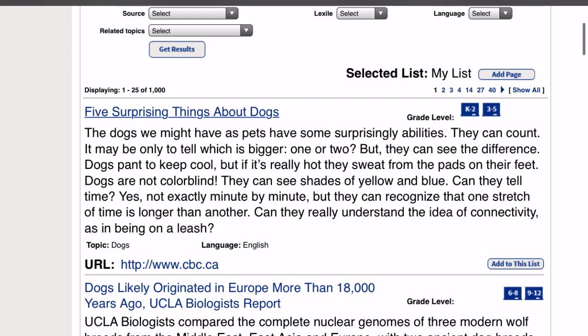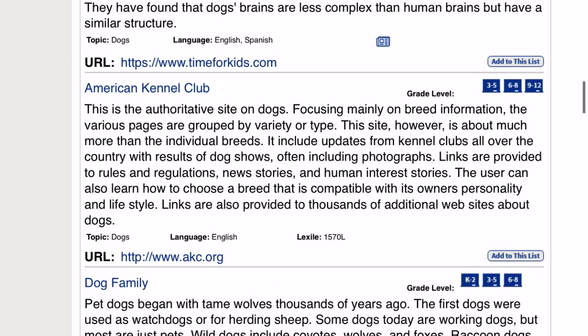We can also scroll down. Here's one from the American Kennel Club — it's covering grades three to five, six to eight, and nine to twelve.